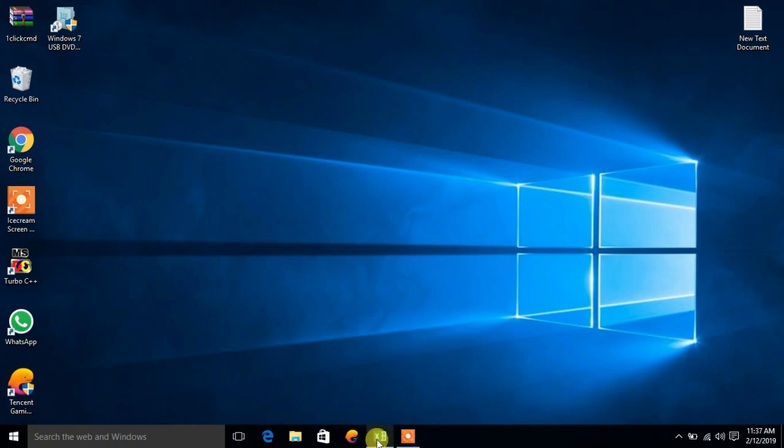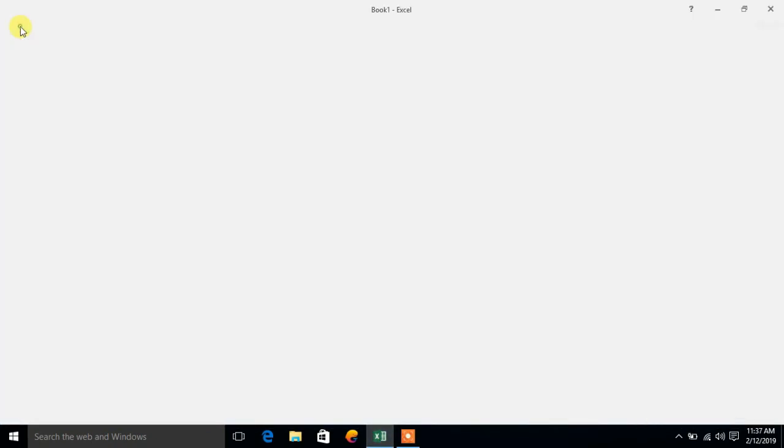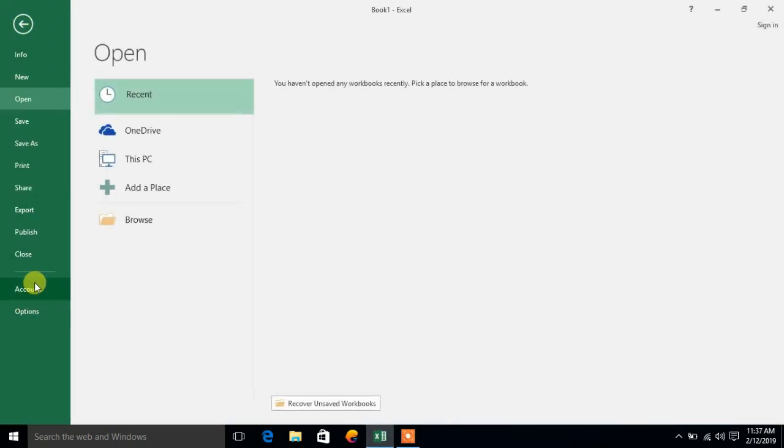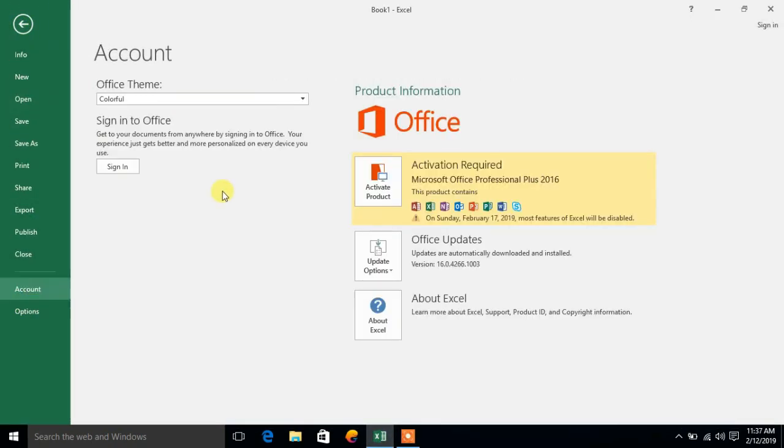Microsoft Office 2016 is not activated. Let me go to the account section - you can see activation required.